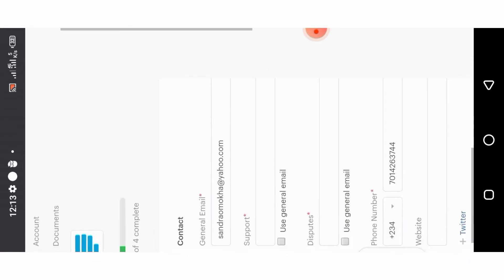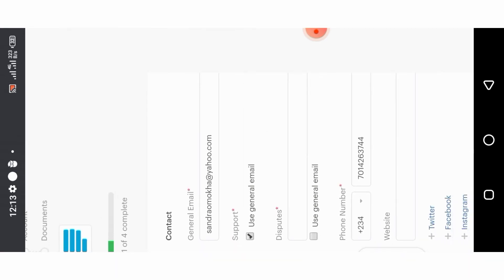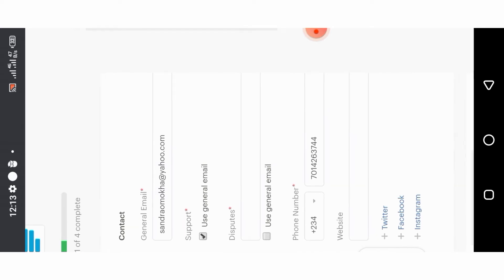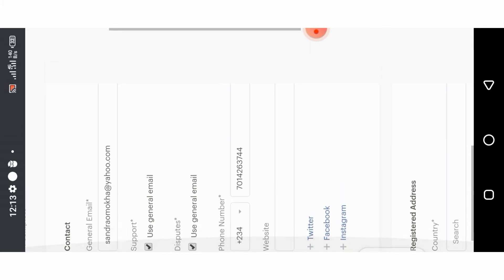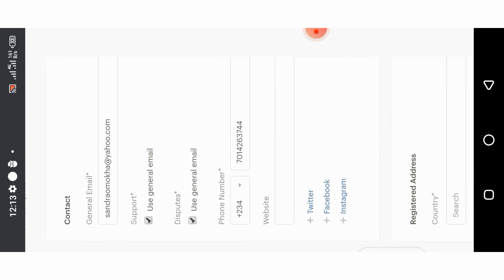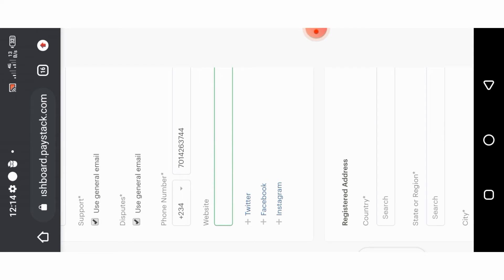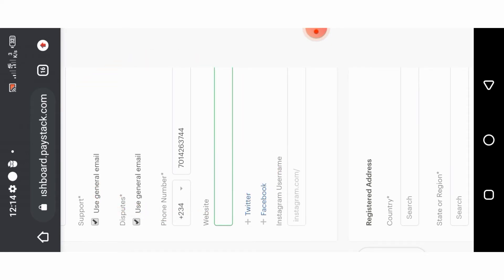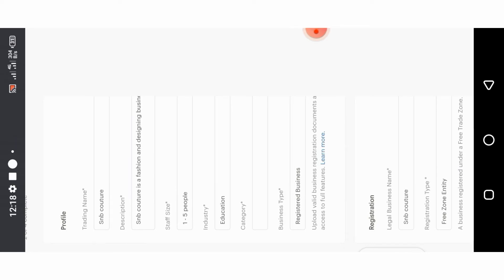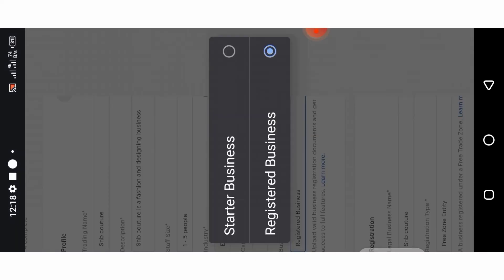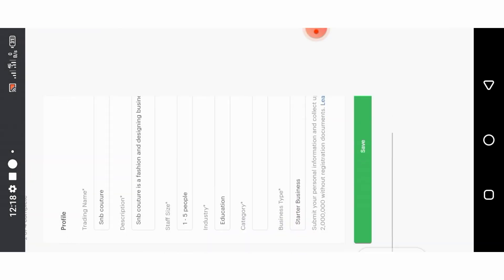You can see above — documents, account, profile. Fill out the details. When it comes to email, use the general email meaning the email you used during registration. For disputes, use general email. Put your number. If you have other sites you can add — Instagram, Facebook, Twitter. For industry, I'm going to put Education. For business type, I'm going to put Starter since my business is not registered. If your business is registered, use Registered Business. Then click on Owner.